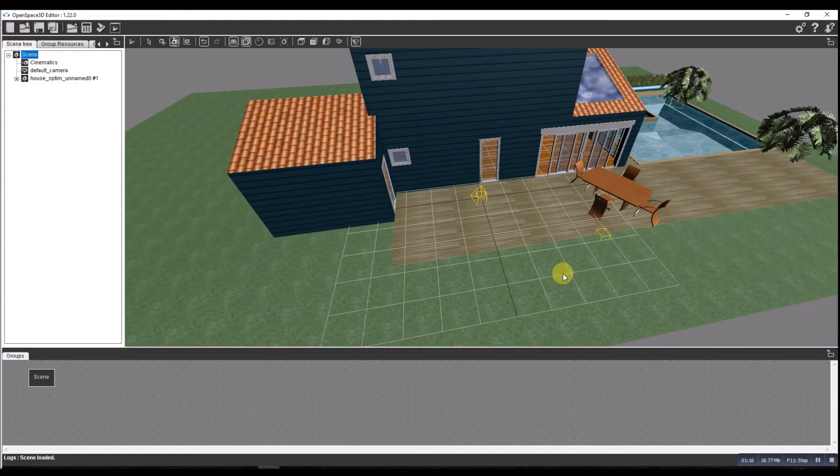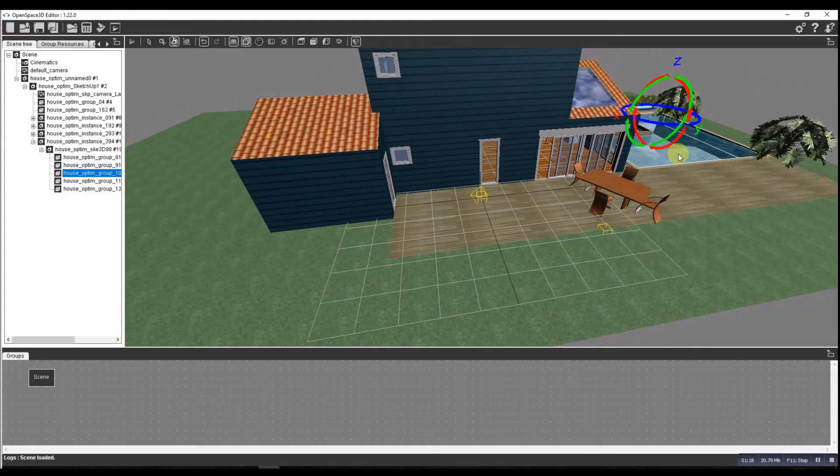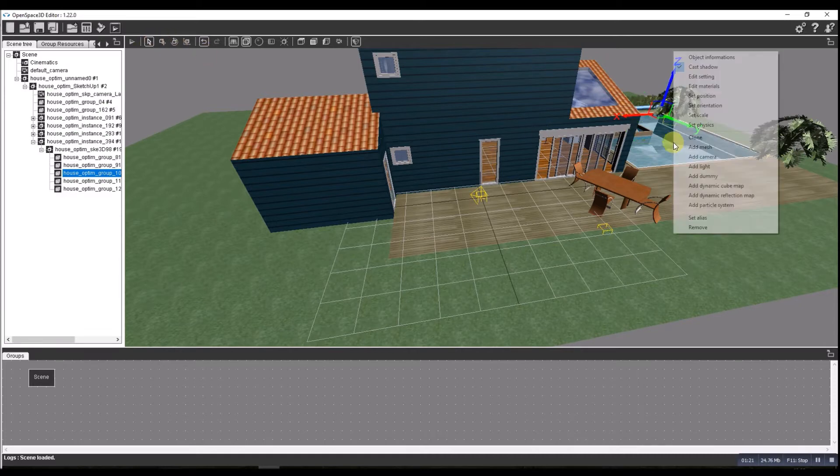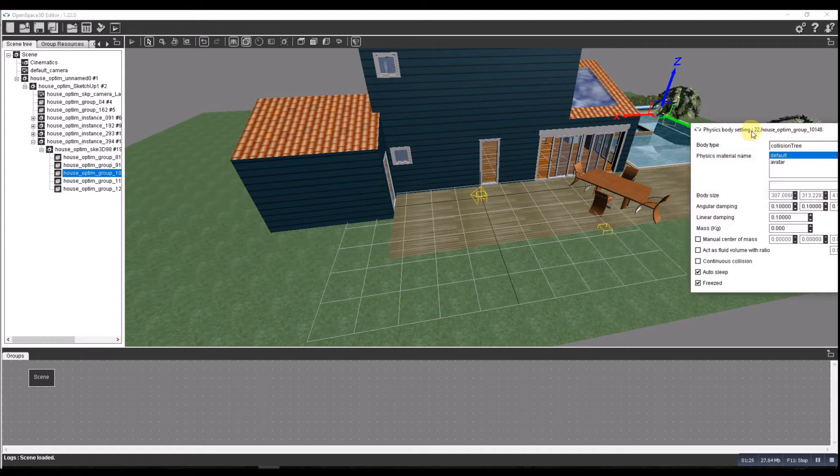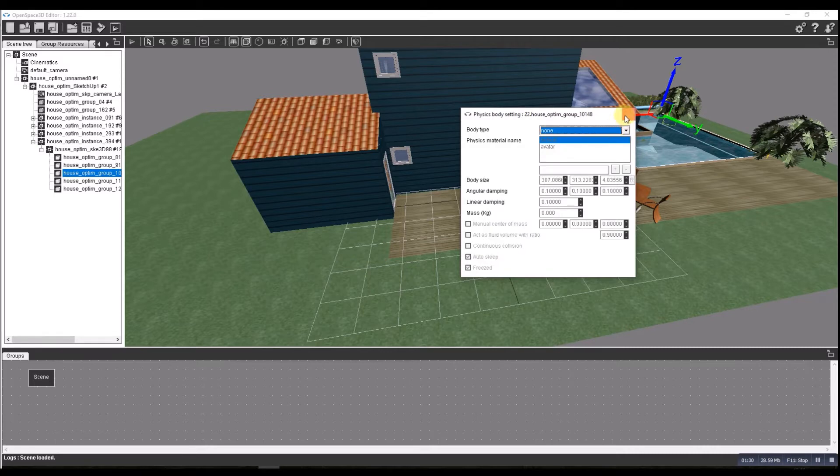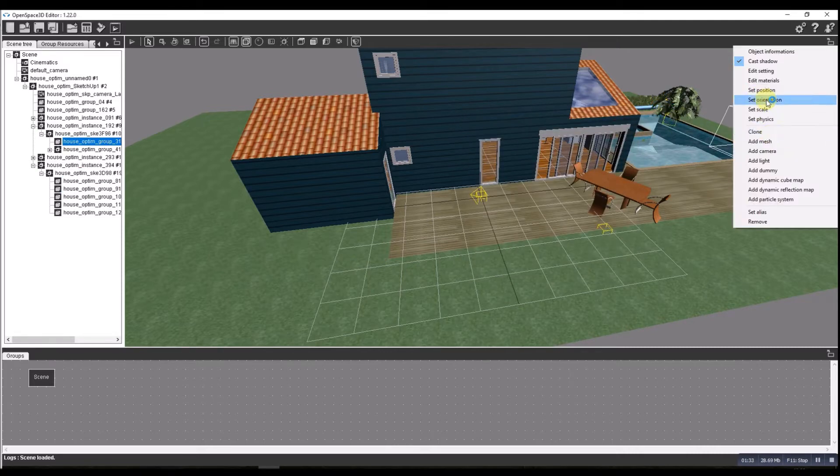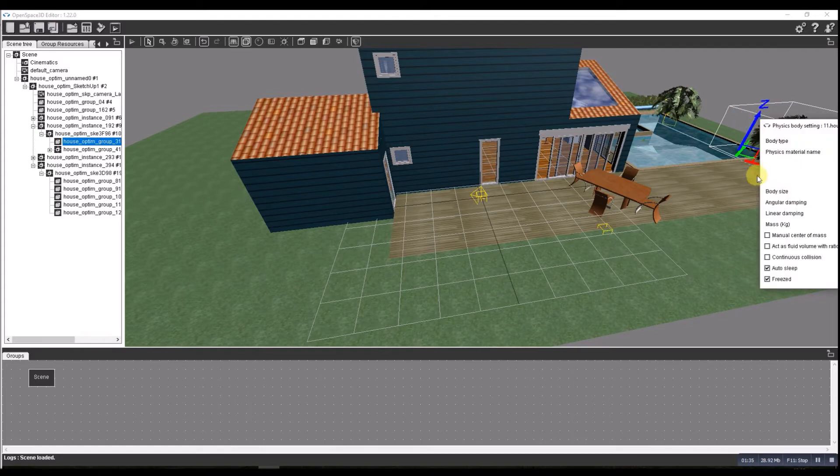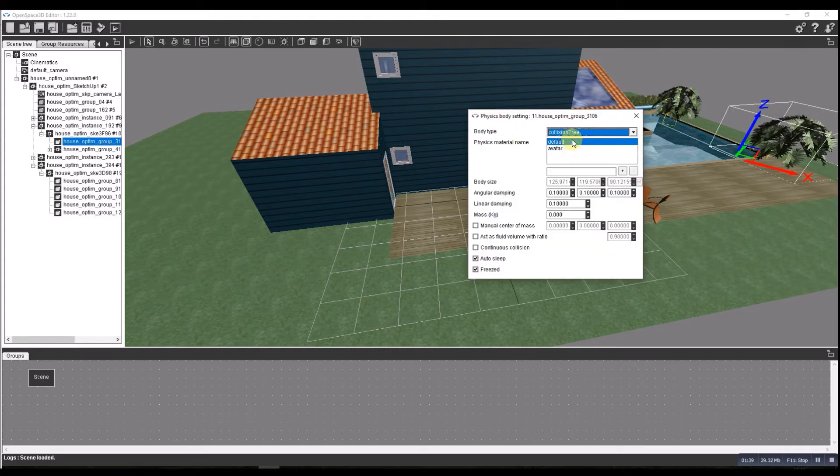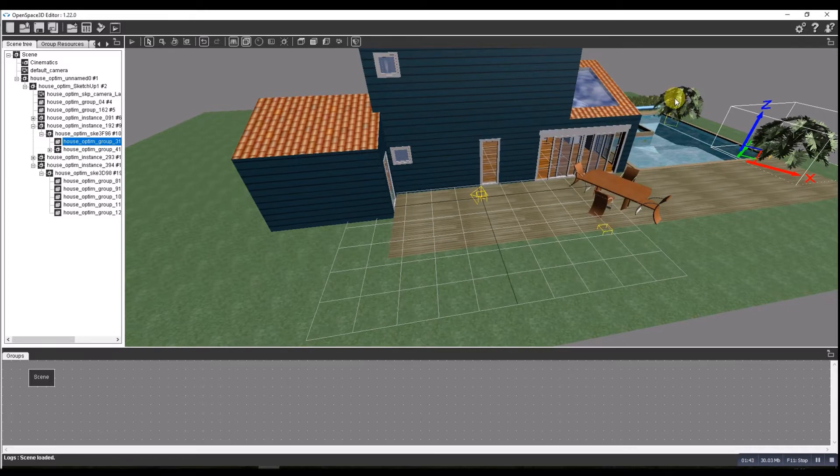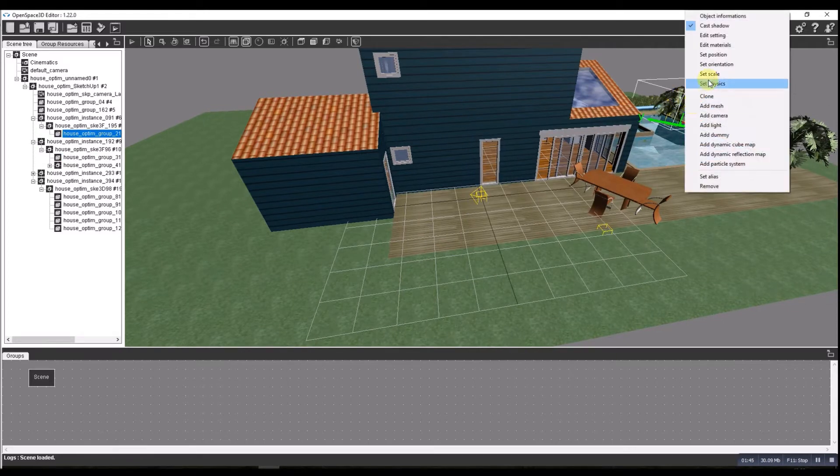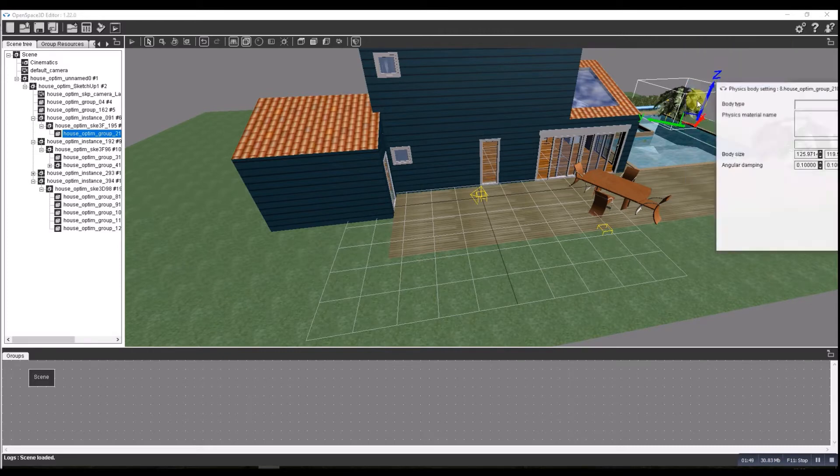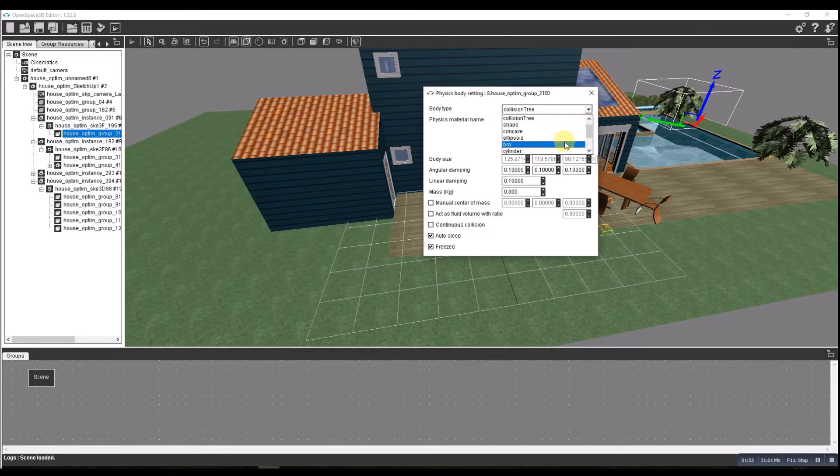Now there's some bits I want to get rid of, so I'm going to turn off the physics for the pool. Set physics for the pool and I change it from collision tree to none. I'm going to do the same for the plants - collision tree to none.